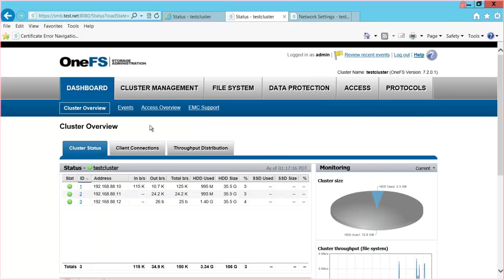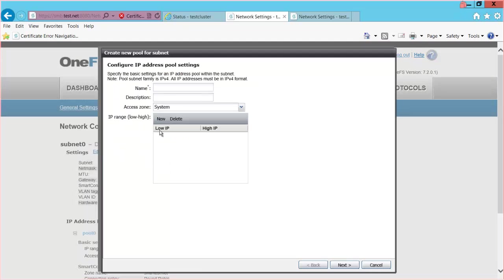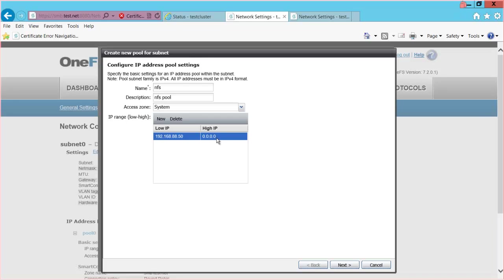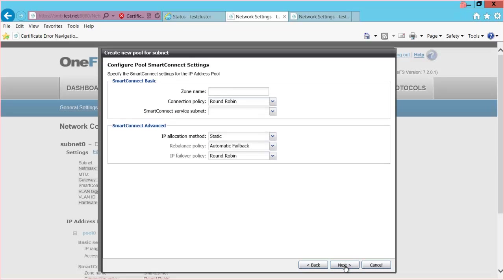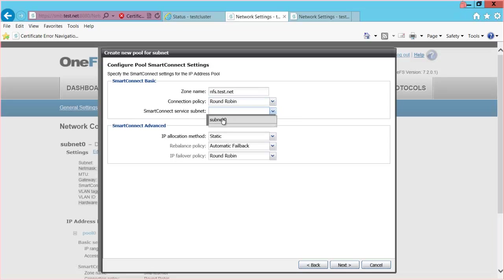As you can see, it cycles through the different nodes. Now I will configure a second Smart Connect zone. I want to add a selection of IP addresses that will be used for this zone, so I will select to add a pool and give it a name — I'll call it NFS. I will set a low IP address of 192.168.88.50 and a high IP address of 192.168.88.60, then select Next. The zone name will be nfs.test.net, the connection policy will remain round robin, and I'll select subnet zero as the Smart Connect service subnet.